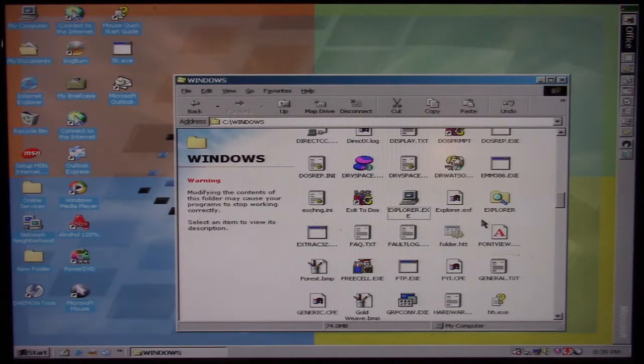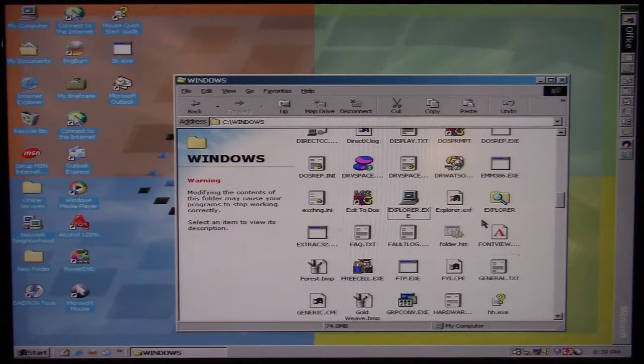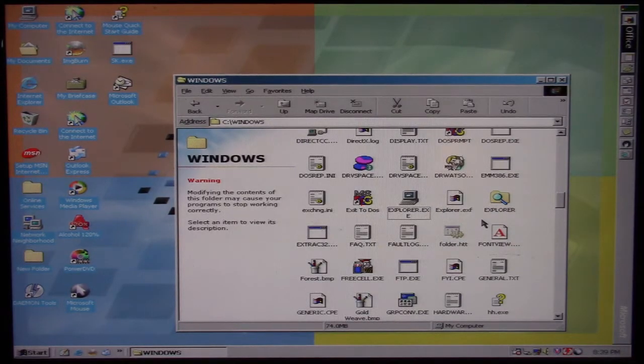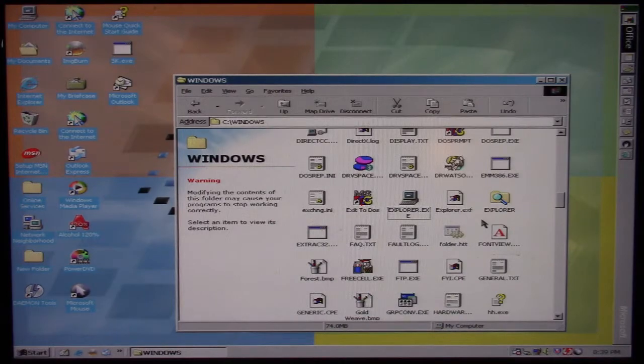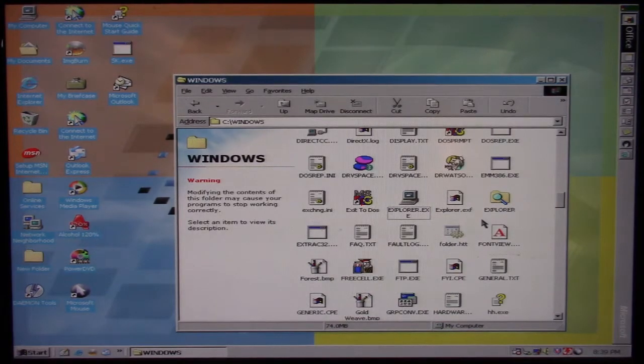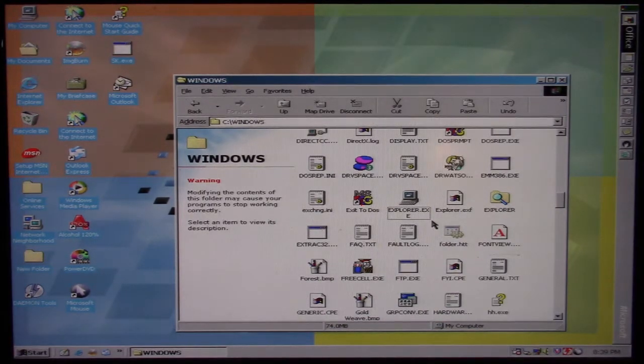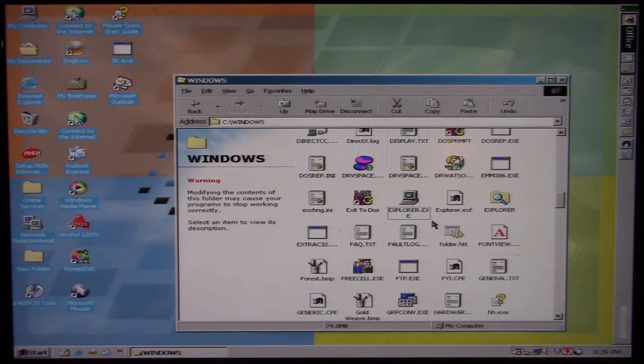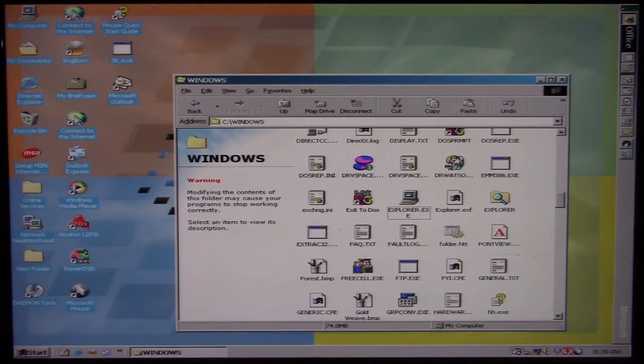Every time the computer boots, the infected explorer.exe shell would load, and then SK would always be present in memory to run its infection and monitoring routines. Now we're not going to do that because obviously it's already in memory. It would do the same thing if we just restart and brought it up. So let's go ahead and talk about the payload.